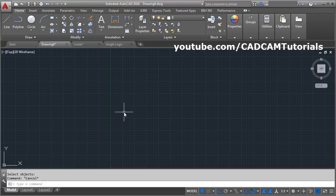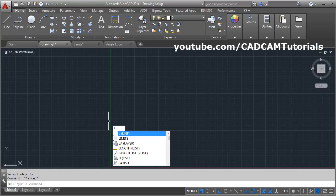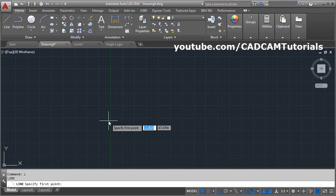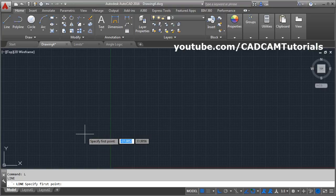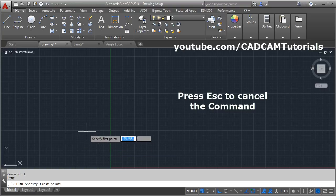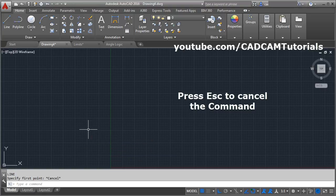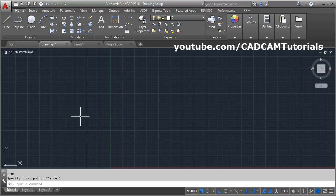If you choose a command from the list, you will have to press Enter to activate that particular command. If you press Enter, that command will start. If you want to cancel any command, press Escape on the keyboard and it will cancel the command.